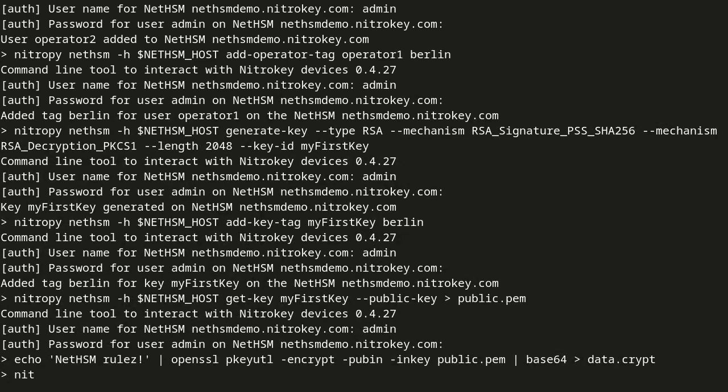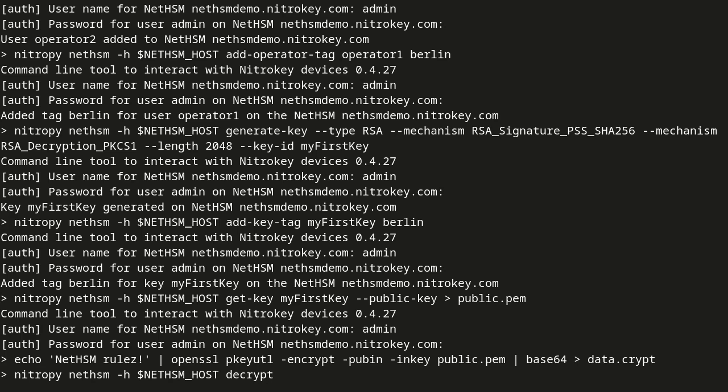Afterward, the encrypted data can be decrypted with the private key stored in the NetHSM.